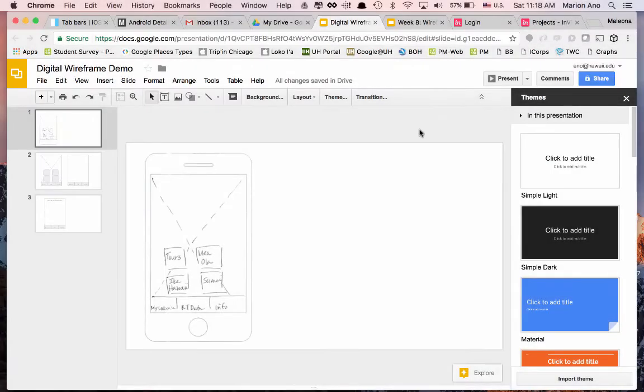Aloha guys. For your second draft and third draft of your wireframes, I am no longer going to be accepting hand-sketched wireframes after project number two. At that point you're going to be creating wireframes digitally. I wanted to show you a simple way — everyone has access to Google Slides via Google Drive as part of your hawaii.edu account.